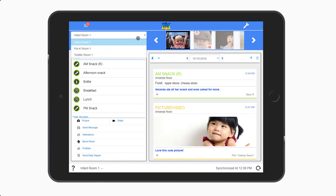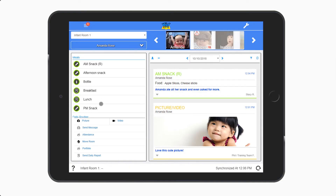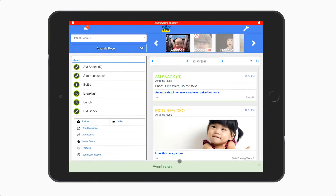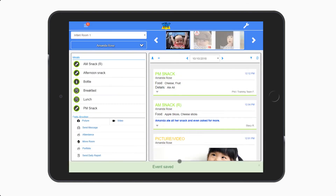After enrollment, take advantage of ProCare's Kid Reports app — it's the ultimate in parent communication tools. With Kid Reports, you can send electronic daily sheets, photos, videos, messages, and more. Parents love keeping up with their child's day on their phones and mobile devices, and it's all synchronized with your ProCare system.